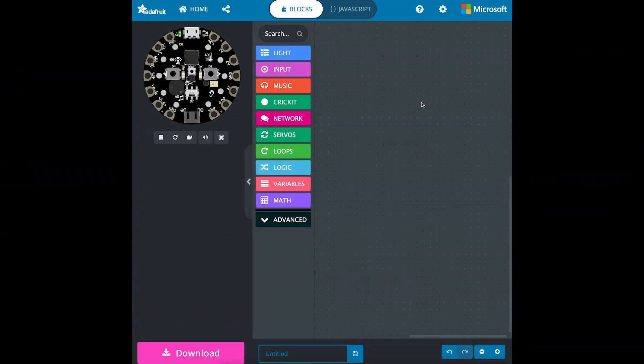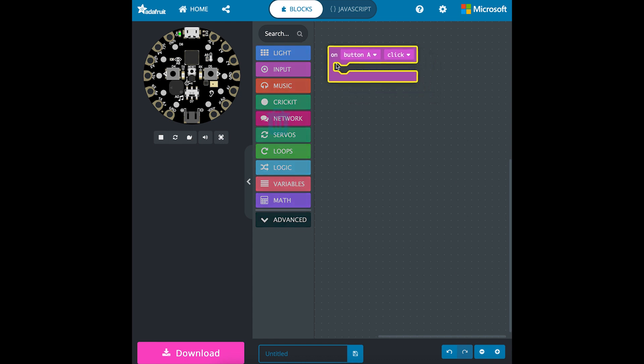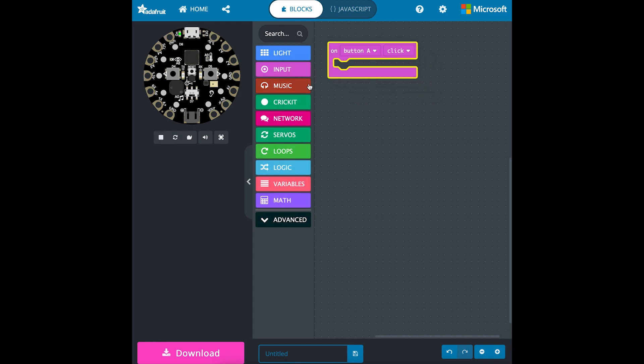Now that the light's connected, you can connect your circuit playground to your laptop and reset it. We're going to make the code for the external LED. We'll go to input and get the button to control our LED.